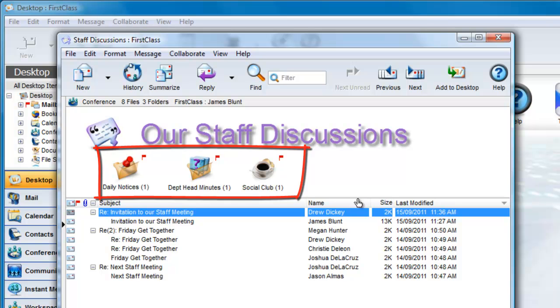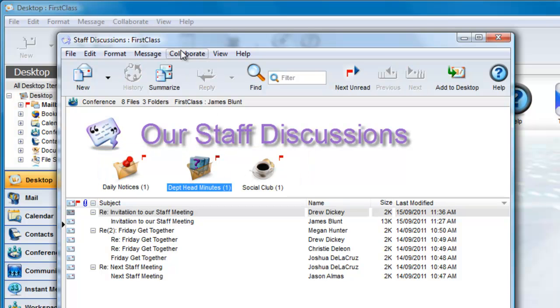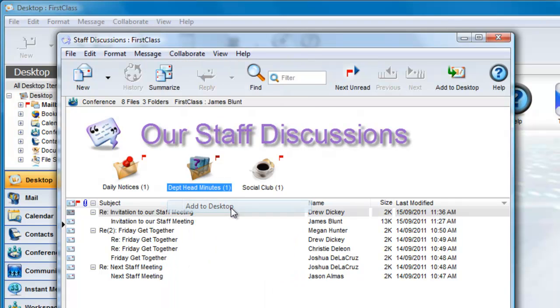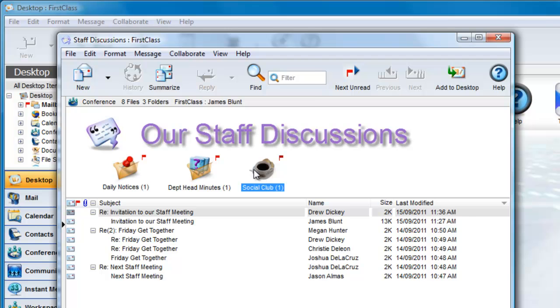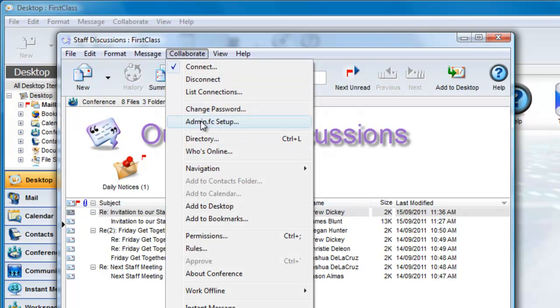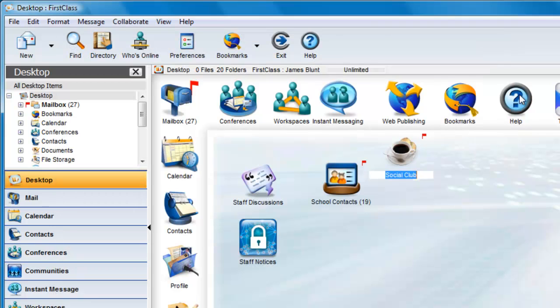One solution is to select the conference that you want to monitor and choose Add to Desktop from the Collaborate menu. You can do this with all of the conferences you want to monitor, and it brings it out onto the desktop level where you can now notice new contributions.